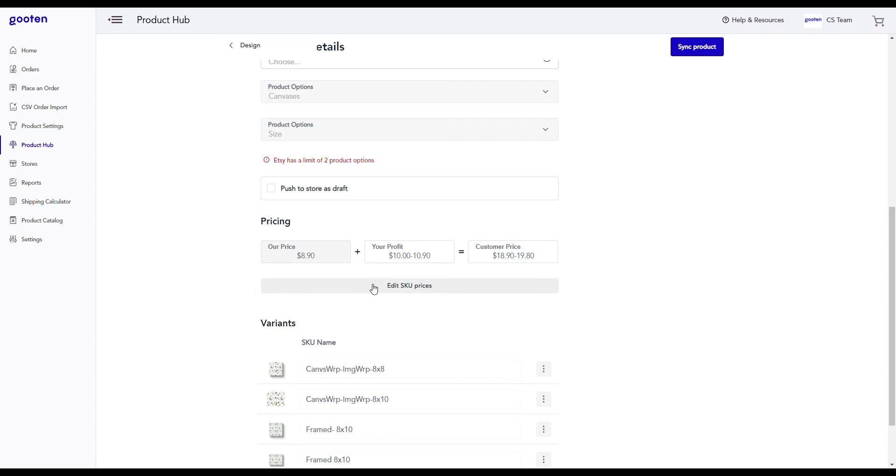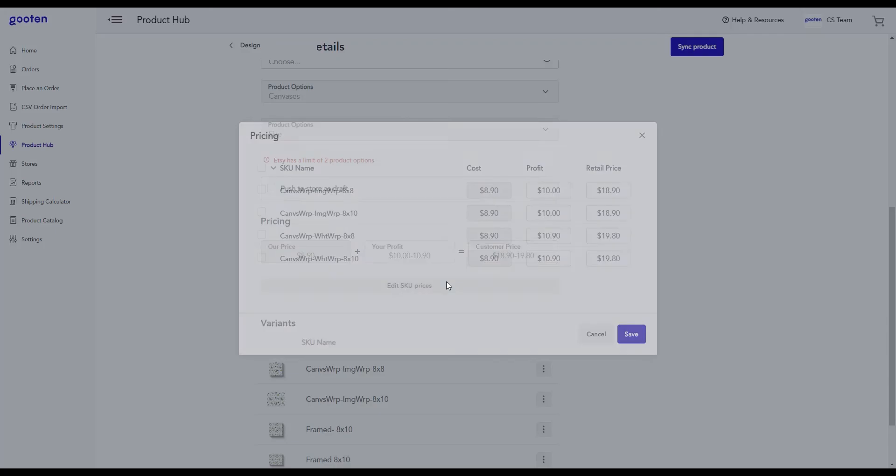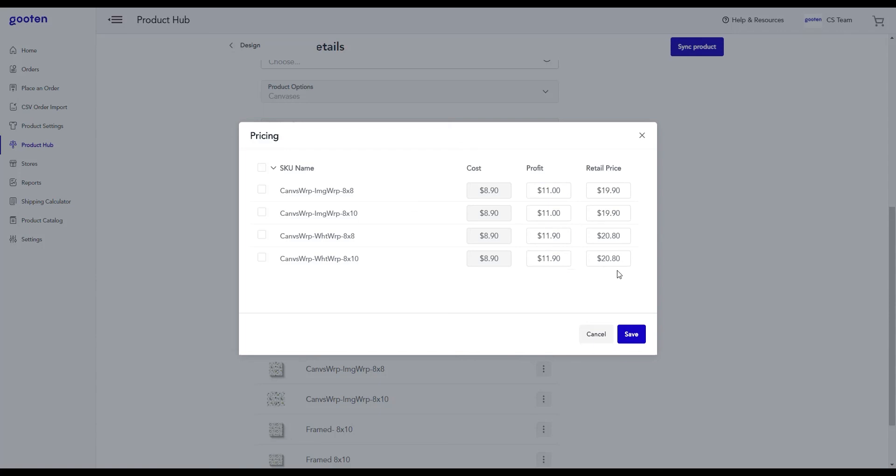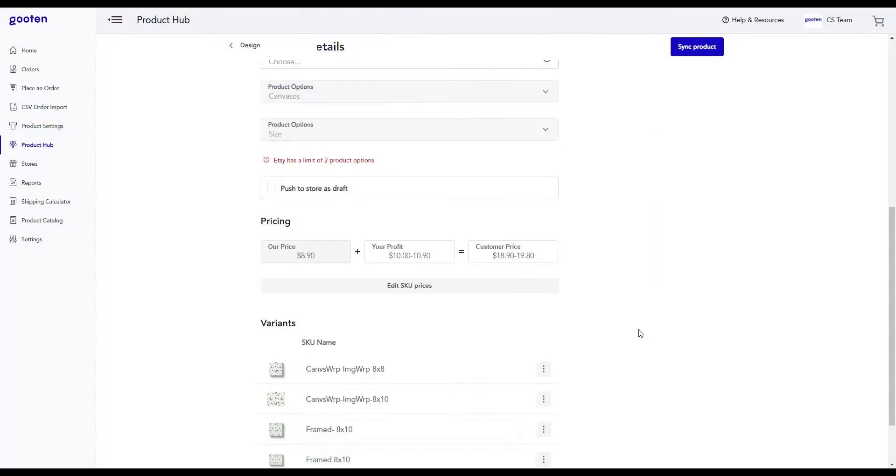To do this, click on the edit SKU prices button. Here, we'll change how much we're profiting from this product and this will automatically update the retail price. We'll change for all of our product variants that were synced. Afterwards, we can just click the save button.